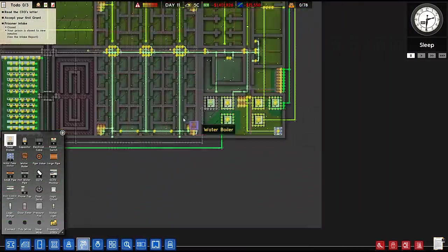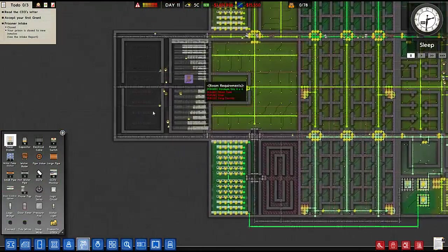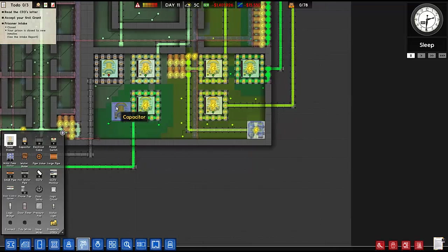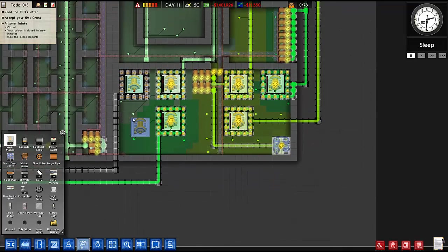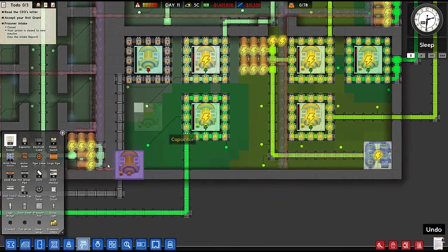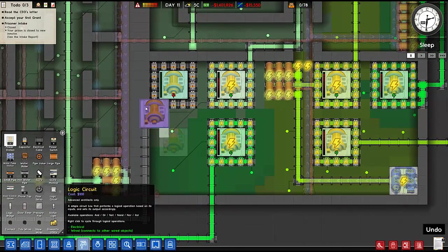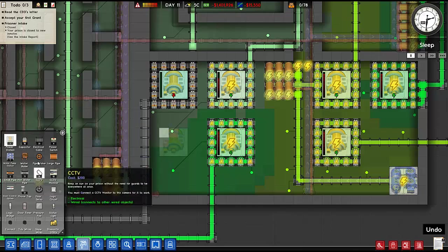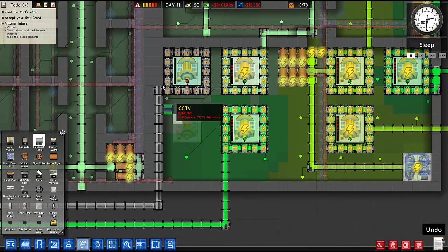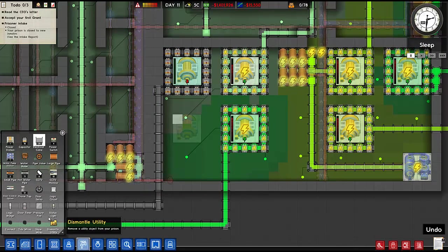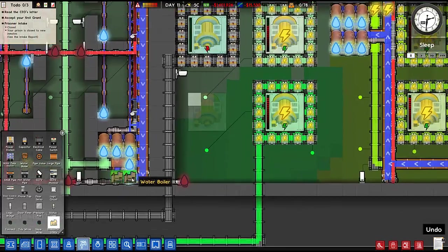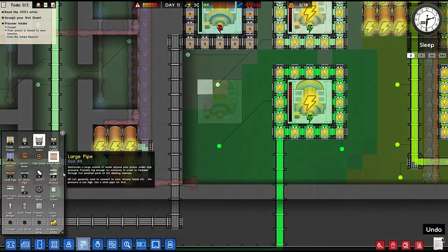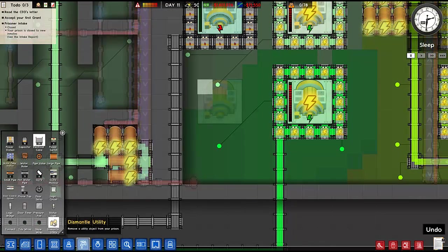I need another power generator for this area and it would be all hot diggity dog dandy if I can just place the gear, but this wire would be in the way. So then I would have to try dismantle utilities.